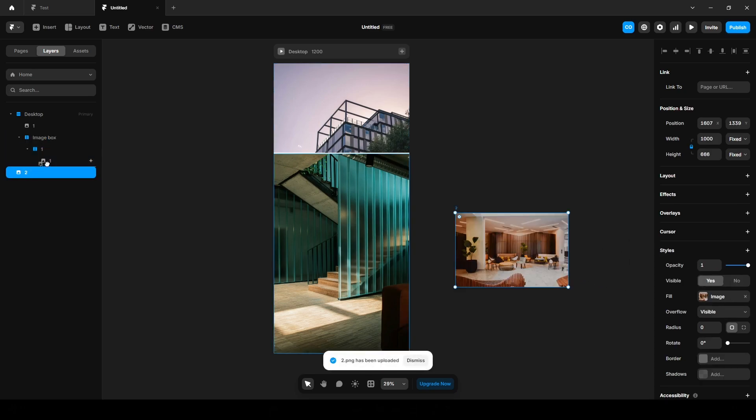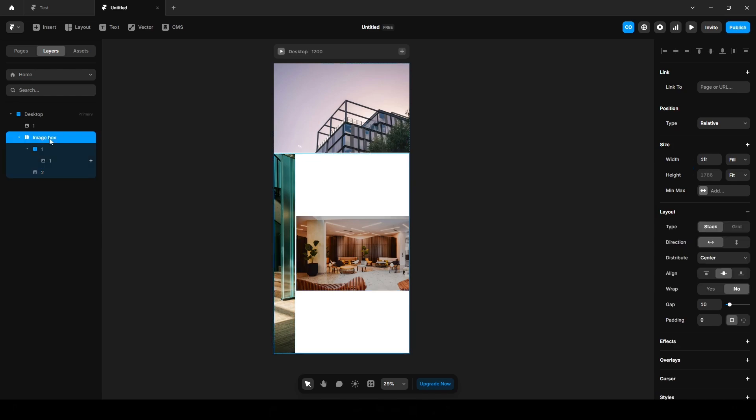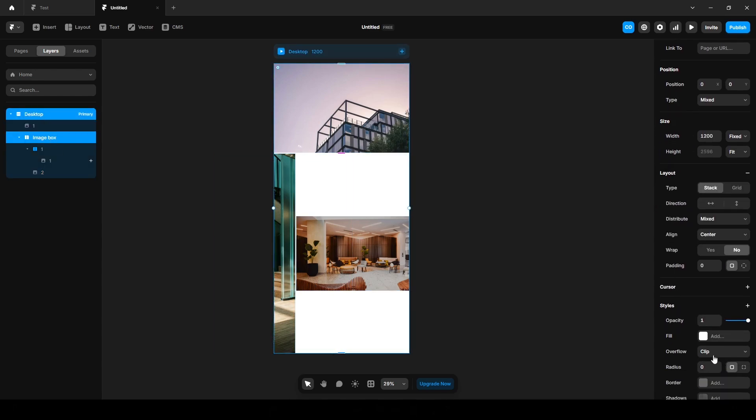Drag this and drop it here to the Image Box. As you can see, the images aren't fully visible. A quick fix for this is to set the overflow to Visible. So click this Image Box and this Desktop, Overflow Visible.